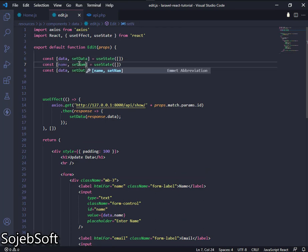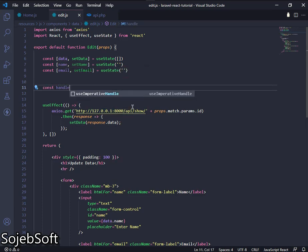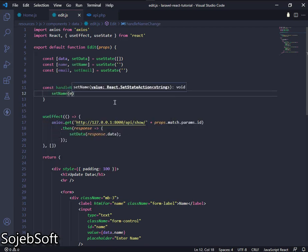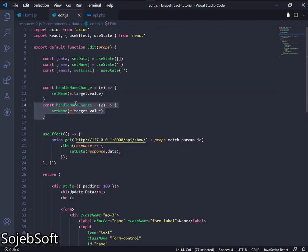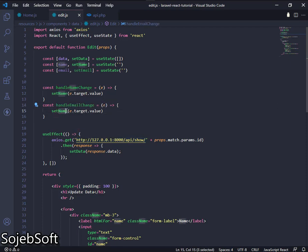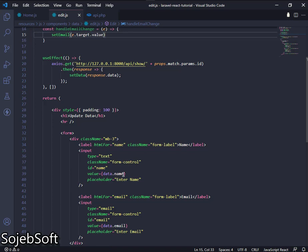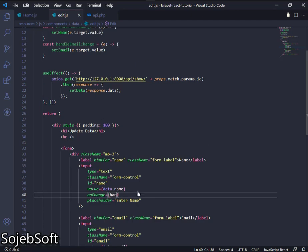Create two more hooks. We will create two methods named handleNameChange and handleEmailChange. These two methods will be used for getting the value from an input element and setting it to our hook. Set onChange to handleNameChange and handleEmailChange methods.